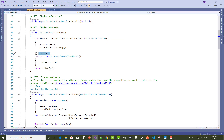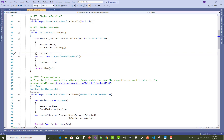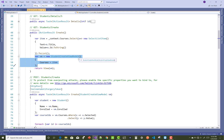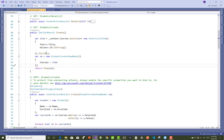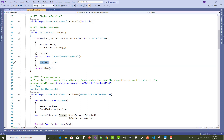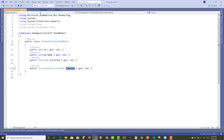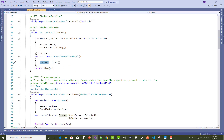After that, you convert the SelectListItems into a list of items. Then you can create a ViewModel object of StudentCreateViewModel. After that, you pass the items to the Courses property, and the ViewModel is passed into the view — the return View section.